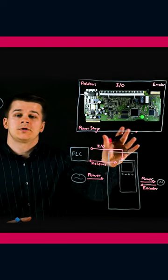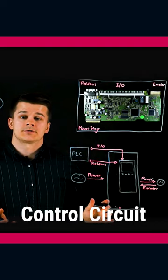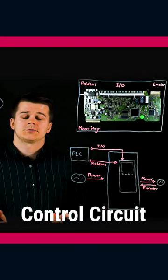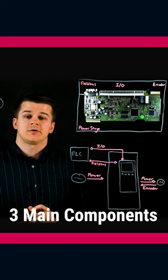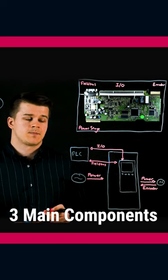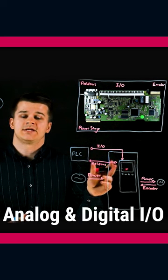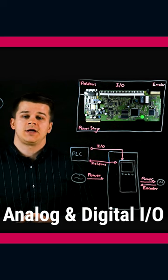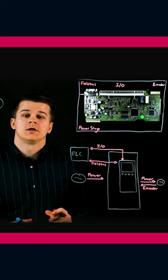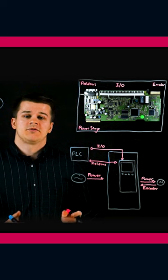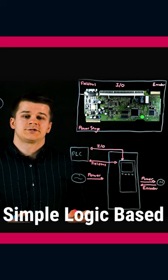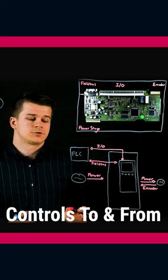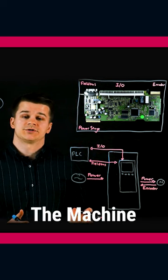Next, which we saw up here, is the control circuit. The control circuit consists of three main components. The first is the analog and digital I/O. These allow for simple logic based controls to and from the machine.